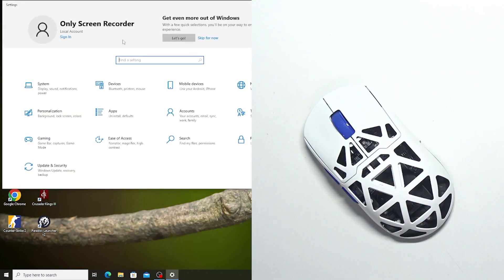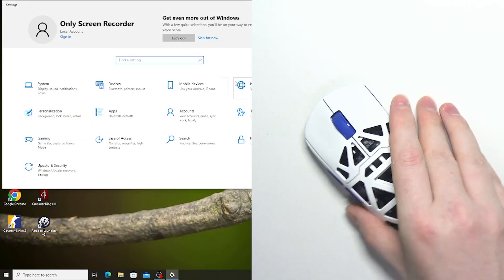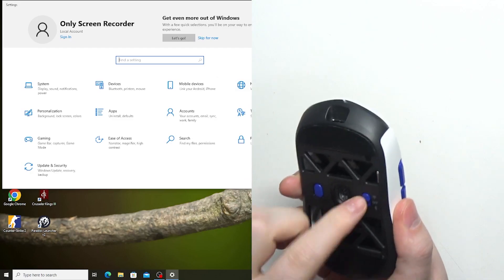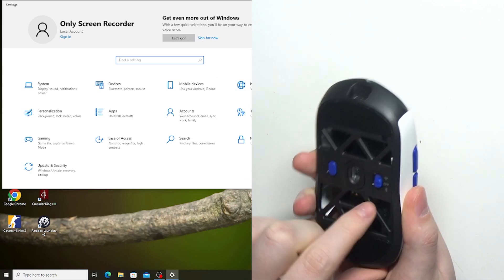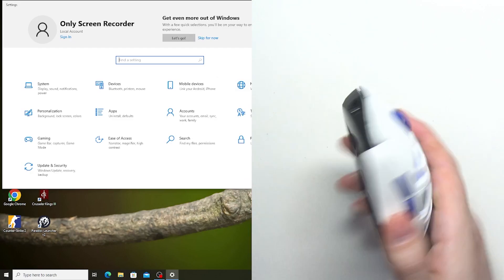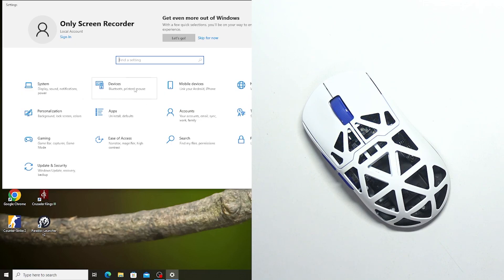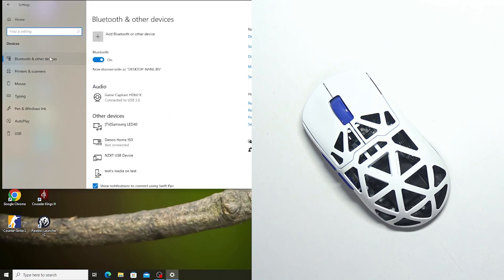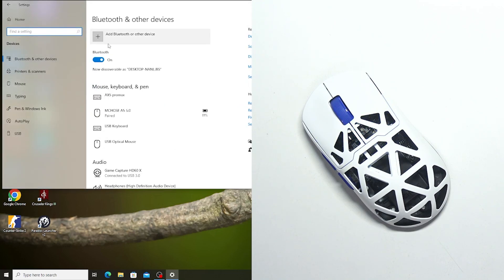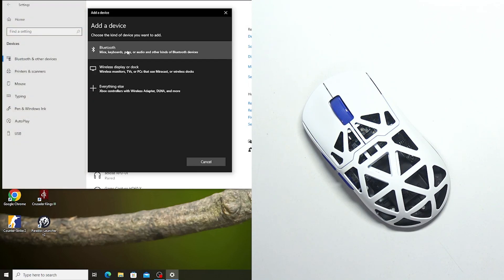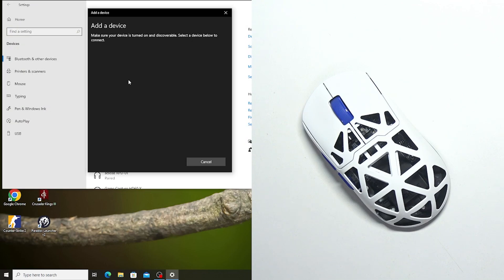Now, next option to connect it is with Bluetooth. So what you need to do is switch your mouse to Bluetooth like that. Then open your settings in your Windows, go for the devices, Bluetooth, make sure it's on and then add Bluetooth devices. Select Bluetooth again and here wait till your mouse is visible.